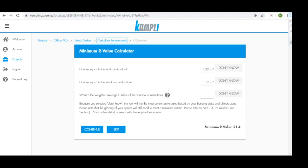Based on the information we've just input, Comply has determined that our minimum R value we need to achieve is an R 1.4. Let's click continue.